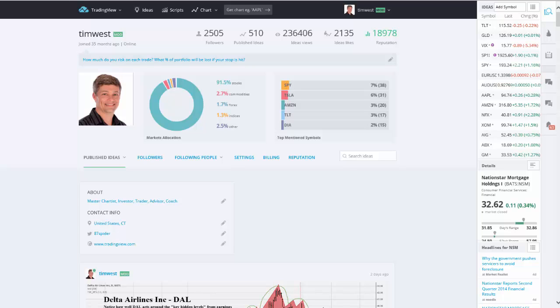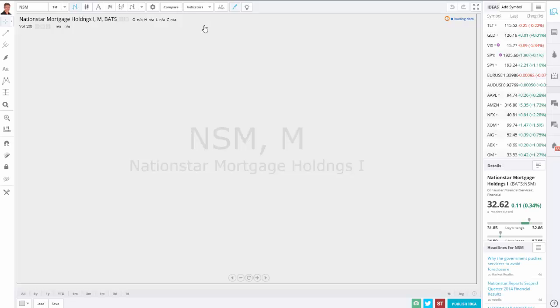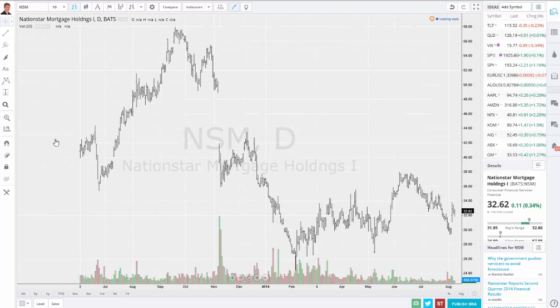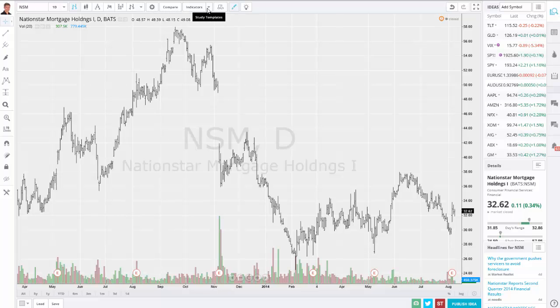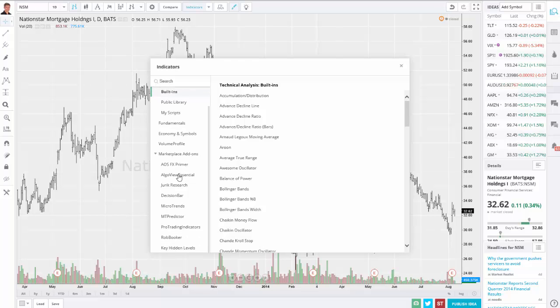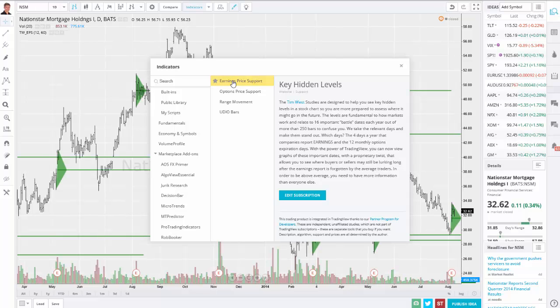Here's the home screen with my picture and the different markets that I cover. What I want to start out with is a brand new chart. A lot of pages running on this computer, so we'll take a little bit of time for it to start. Let me go to a daily chart. What I want to do is go up to my indicators and look down for marketplace add-ons and key hidden levels.